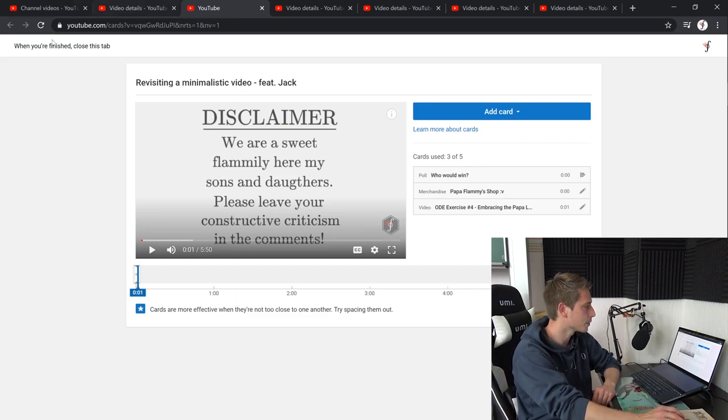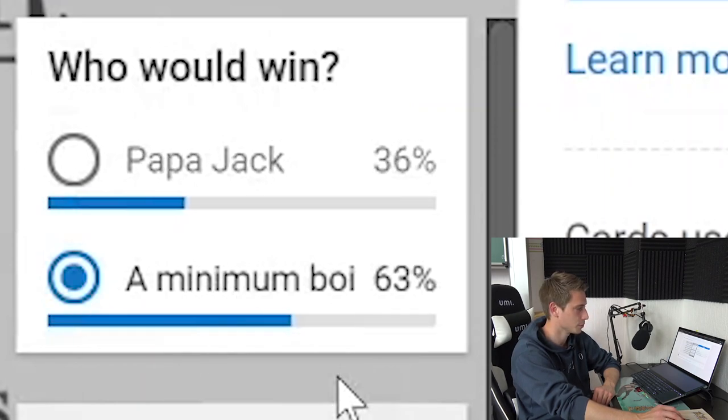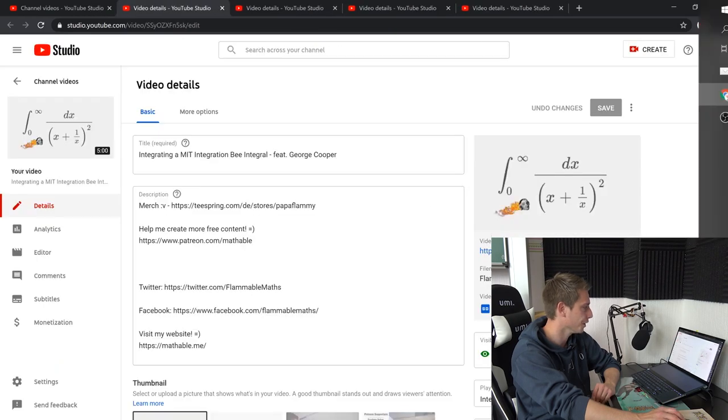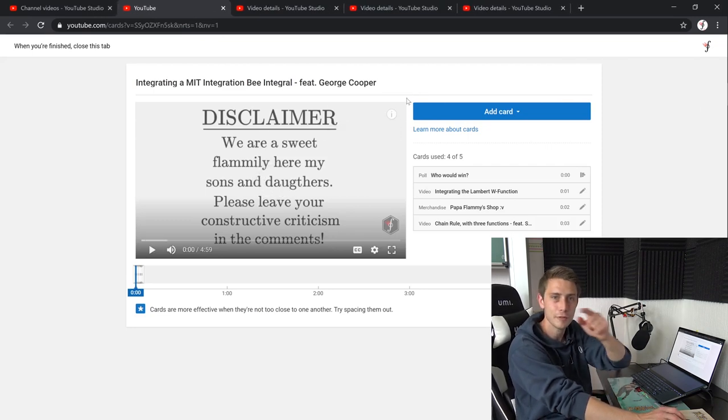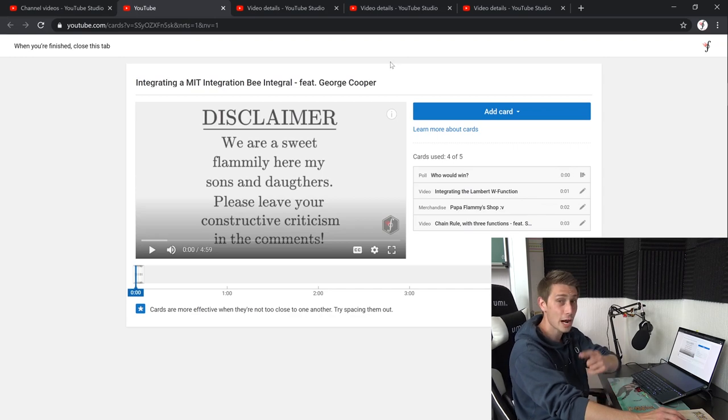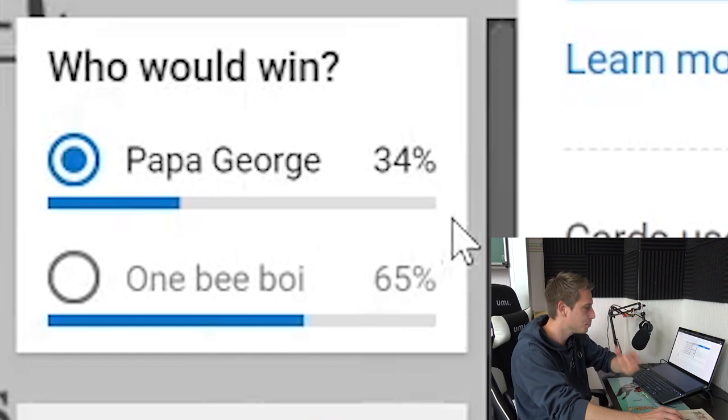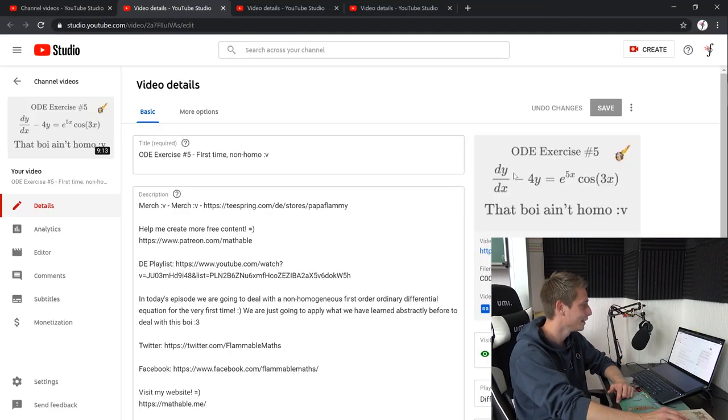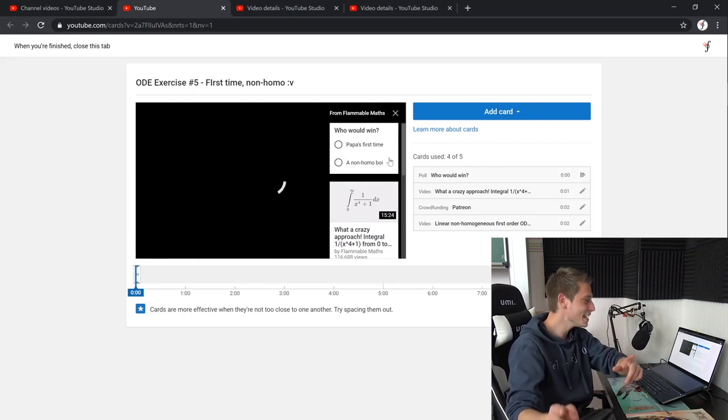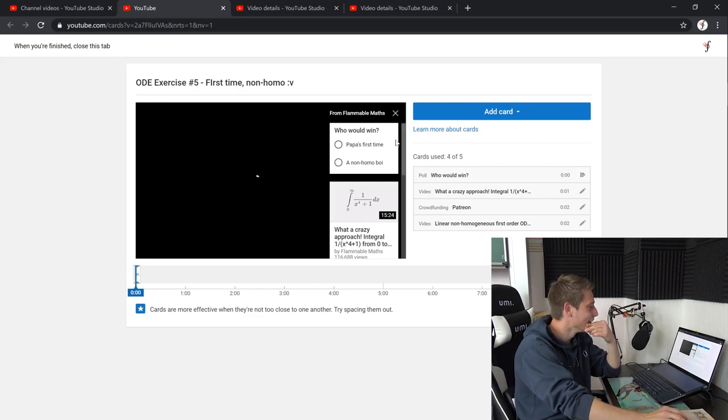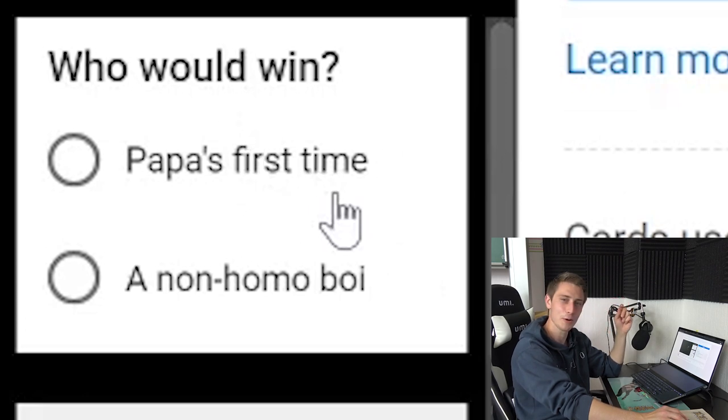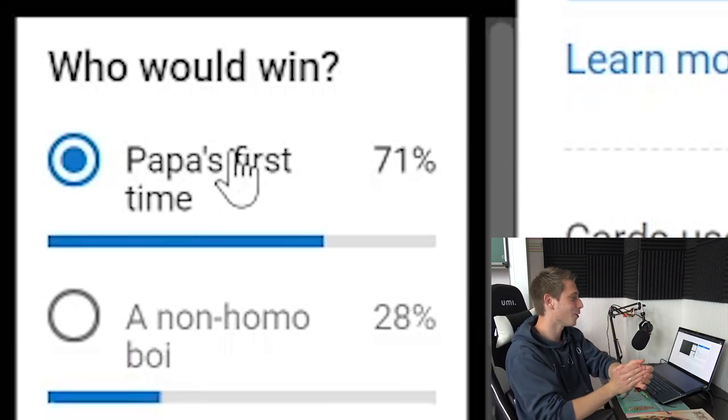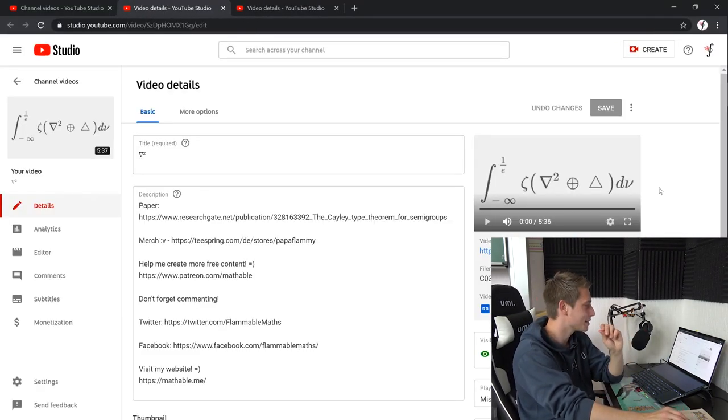Other than that, who's going to win? Papa Jack or a minimum boy? It's going to be the boy, right? Yeah. The boy has won. Next up, this has been a video by George Cooper. George Cooper, he's a really nice guy. If you're out there, George, please comment down there. I'm missing you. Okay. Who would win? Papa George or one B-boy? The B-boy has won just because it's an MIT integration B-video here. Who would win? Papa's first time or non-homo boy? This is a really hard question. I would go for Papa's first time because it's kind of funny, but a non-homo boy is also really funny. Papa's first time has won. I know what my community wishes, what my community is seeking.